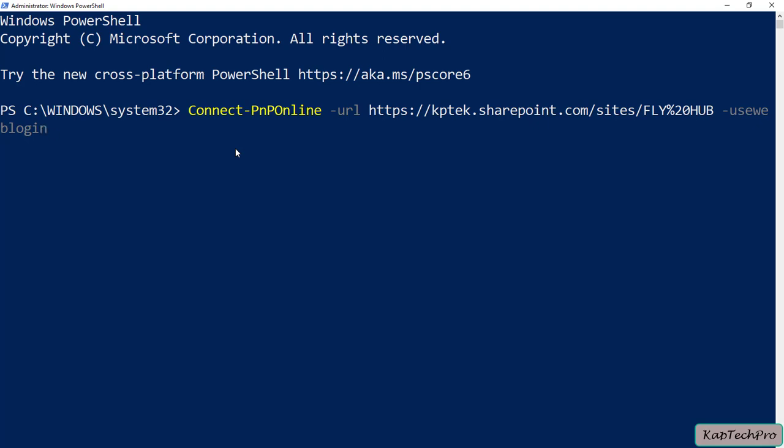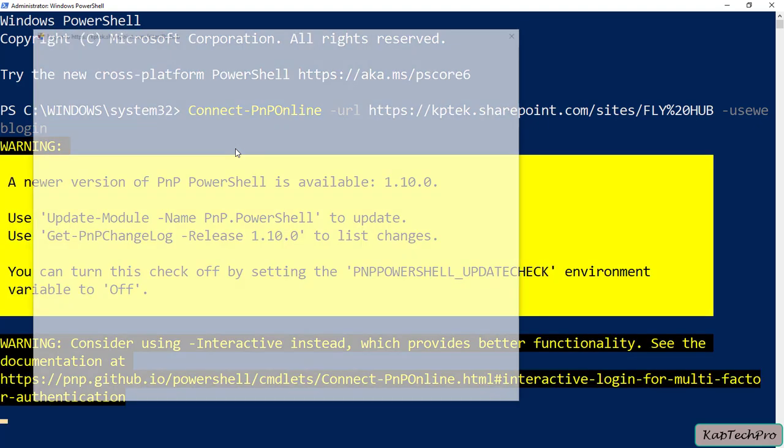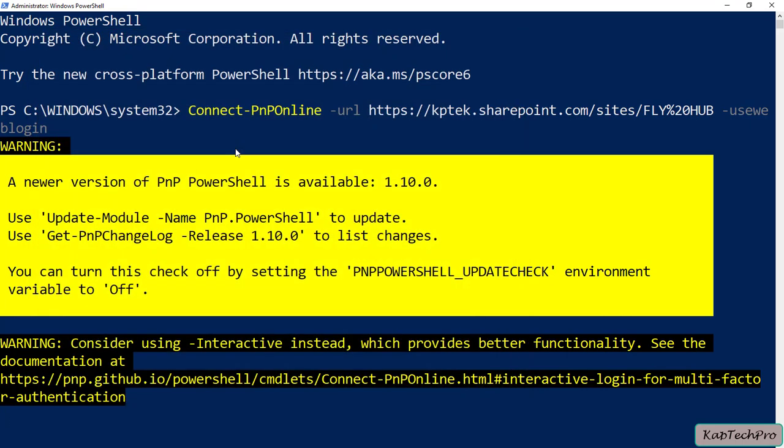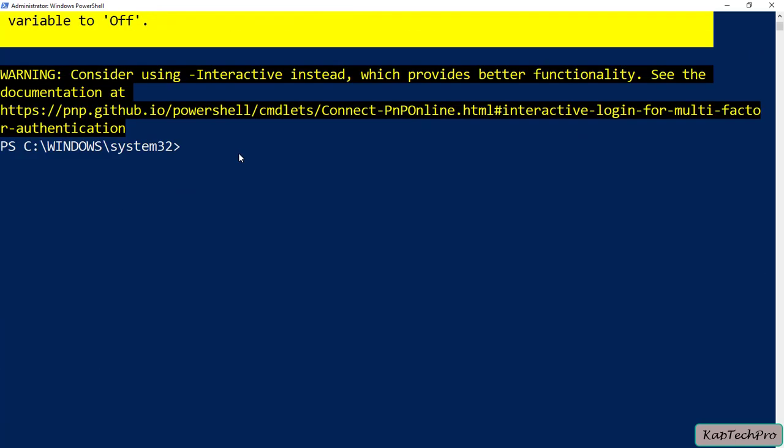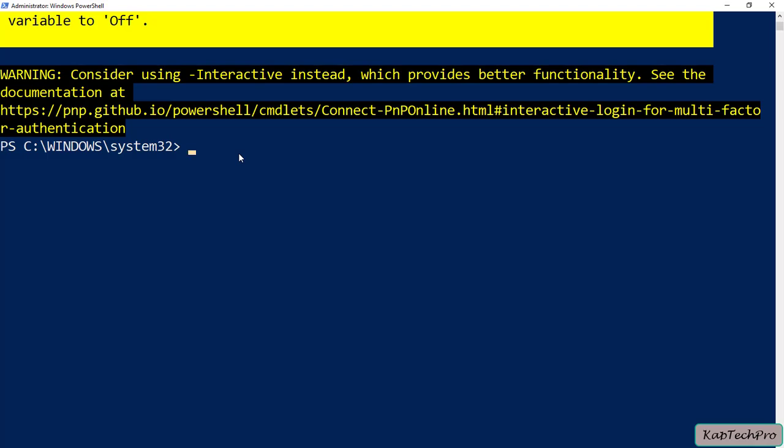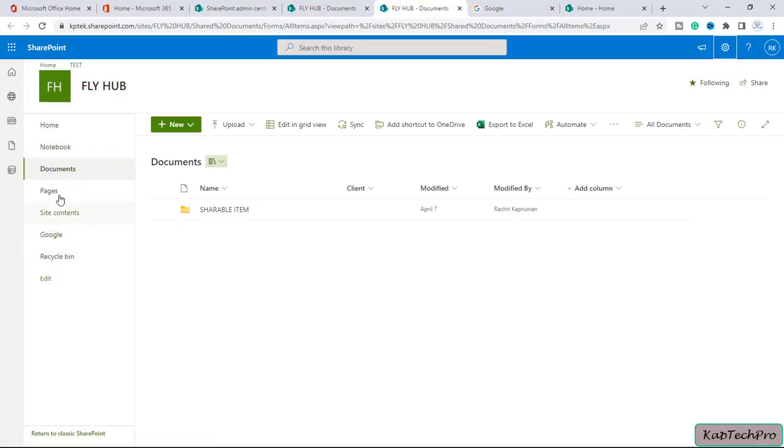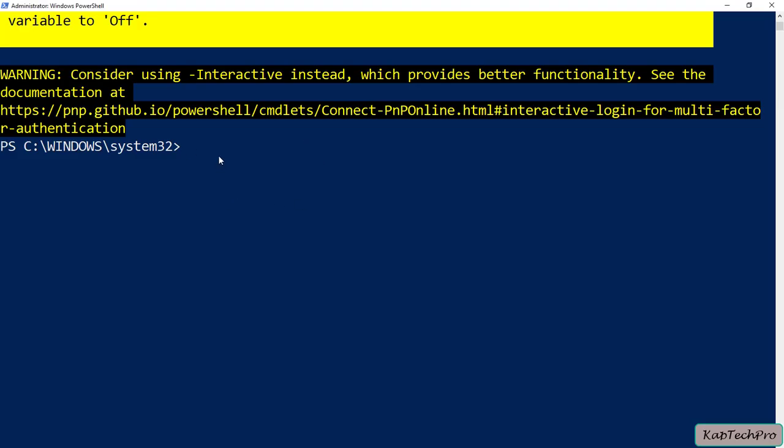I will press Enter. Now we are connected to our SharePoint site. Now we'll type the command to change the site navigation. Here in this site you can see as of now our navigation is set to vertical. Now let's change the navigation to horizontal. I will type the command: $web = Get-PnP